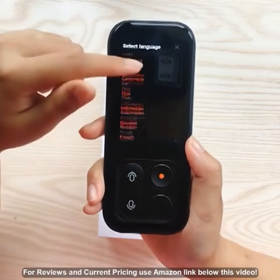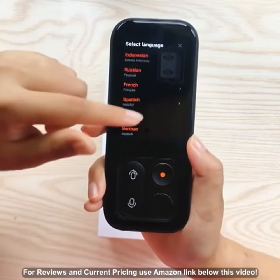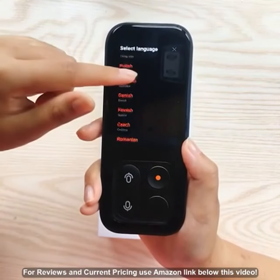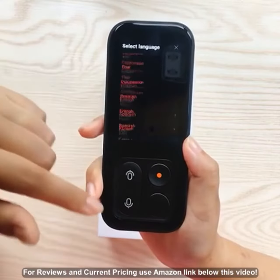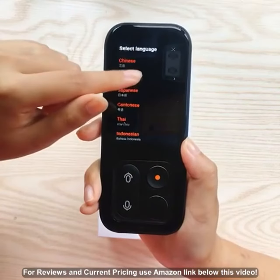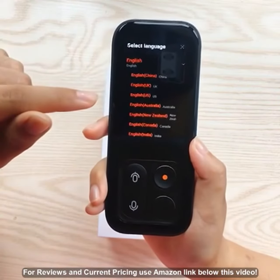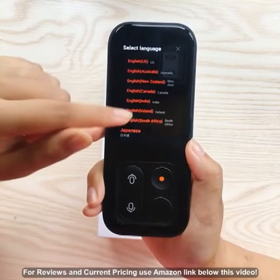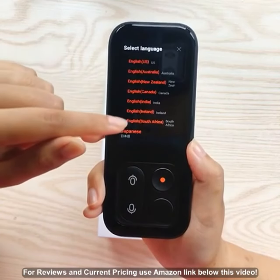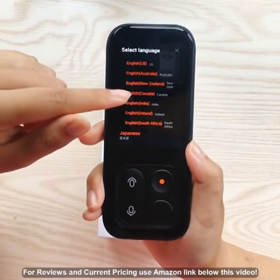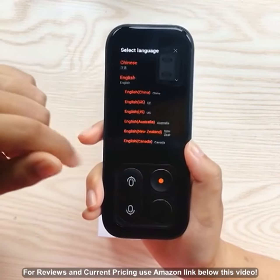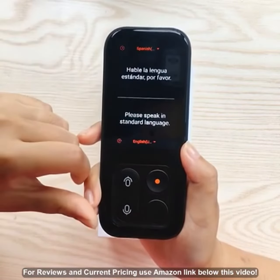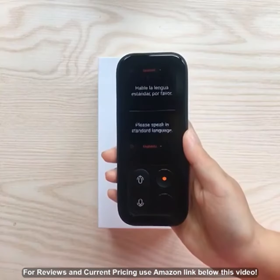You can choose from 45 languages and 57 regional accents. Taking English as an example, you can select British accent, India accent, and many other ones. No matter what your accent is, the translator can understand you.